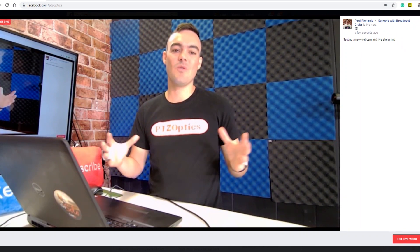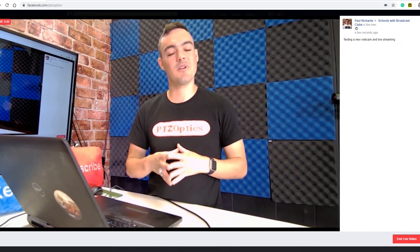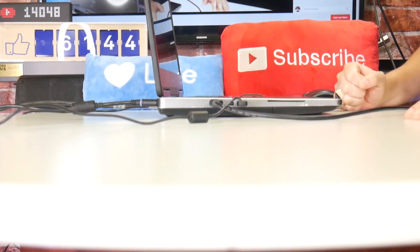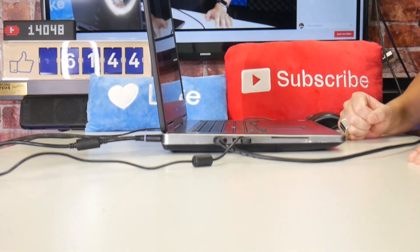Once you click the go live button, the sidebar area will display the chat room. So don't forget to keep an eye out for comments and engage with your live audience.